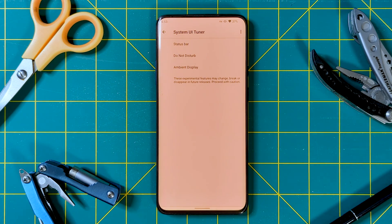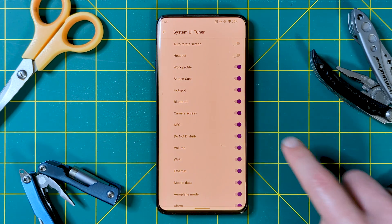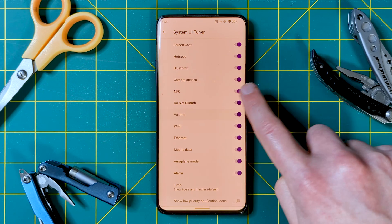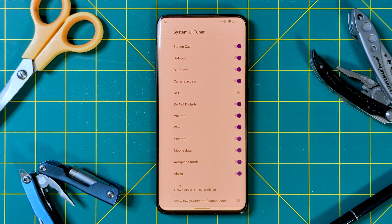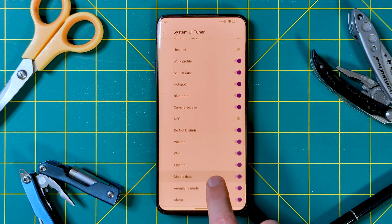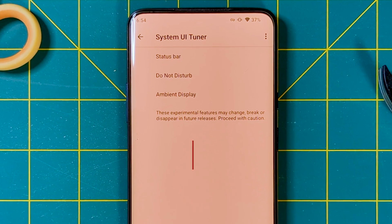One last nifty thing found in this menu is the system UI tuner, saving a separate install and giving you a bit more control. The main thing here is the ability to turn off status bar icons, like turning off that annoying NFC square. The rest of the options are not really interesting.